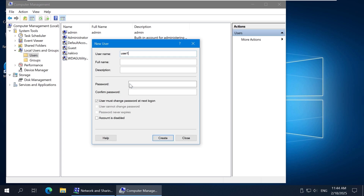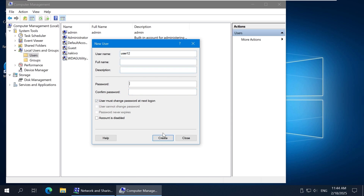Right-click the empty space in the Users Management window and click New User. Enter the user name, enter the password and confirm the password. Select checkboxes for desired password management options for the current user, then click Create. Similarly, create other users if you want to provide access to multiple users.